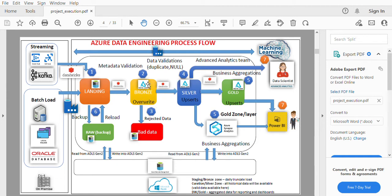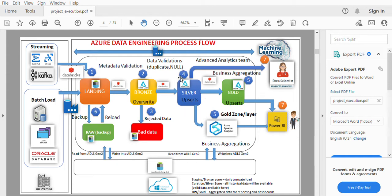Once the data is in the landing zone, we pump the data to the Bronze zone. While doing so, we define the structure for each table being loaded into Bronze — the structure is completely defined and we perform metadata validation. Based on that validation, we redirect either the correct rows or the bad rows. If a row doesn't match the metadata, we pump that data into a bad data table, which is a Delta table stored in the Data Lake — that data gets rejected here.